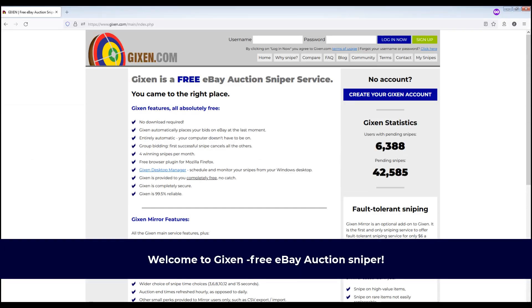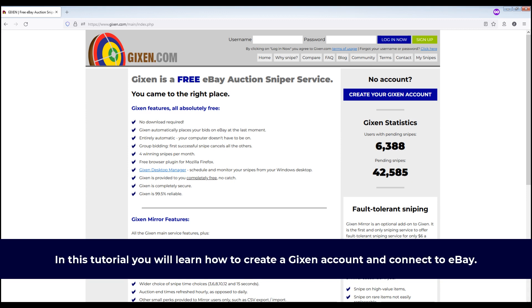Hello and welcome to Gixson, free eBay auction sniper. In this tutorial you will learn how to create a Gixson account and connect to eBay.